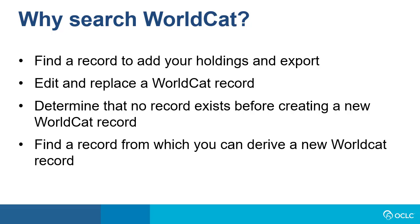If you're a cataloger and you have an item in hand to add to your collection, you will want to find a record to add your holdings, and you may want to export the record to your local system. You may also want to search WorldCat for a record that you've entered previously or that another library entered that you wish to edit and replace. If you do original cataloging, you'll want to search WorldCat to be sure that a record does not already exist so that you don't add a duplicate record to WorldCat.